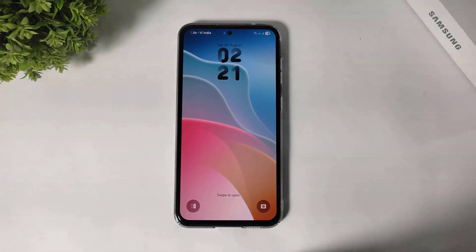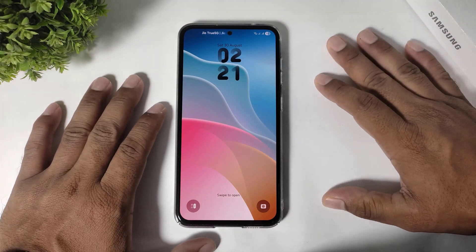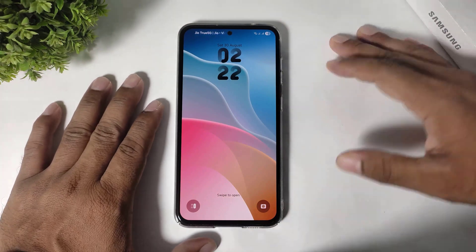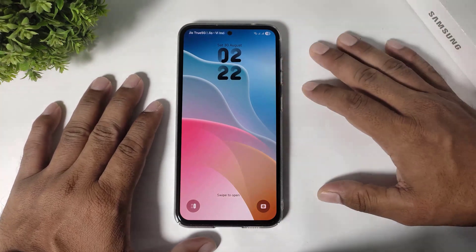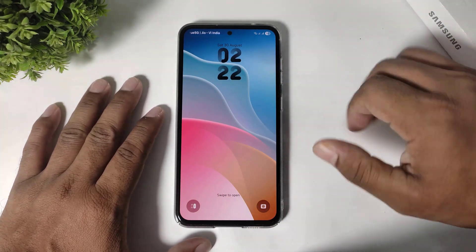Hey what's up guys, in this video I am going to show you how to enable 3D super wallpapers on your any galaxy device. So let's begin.